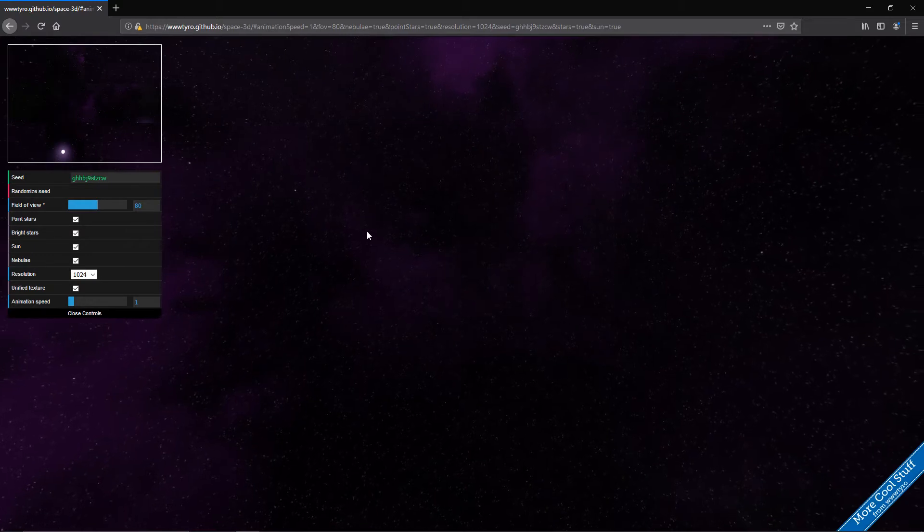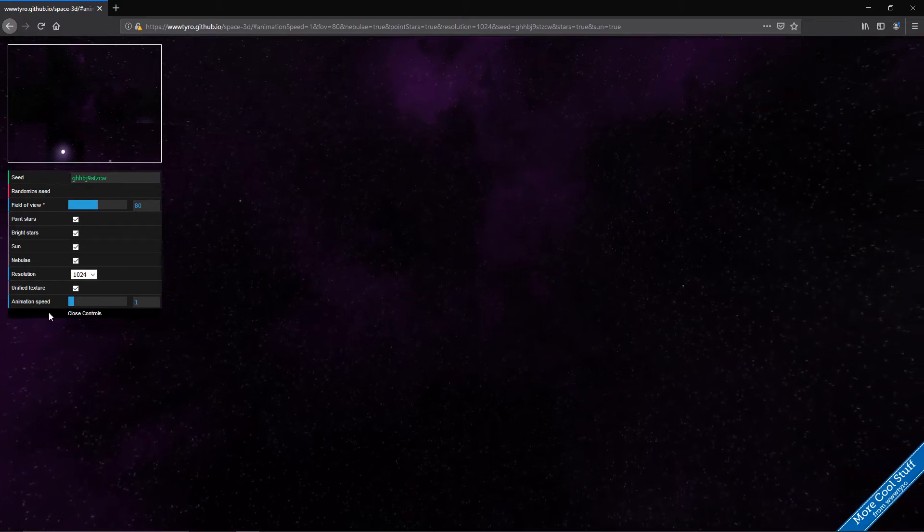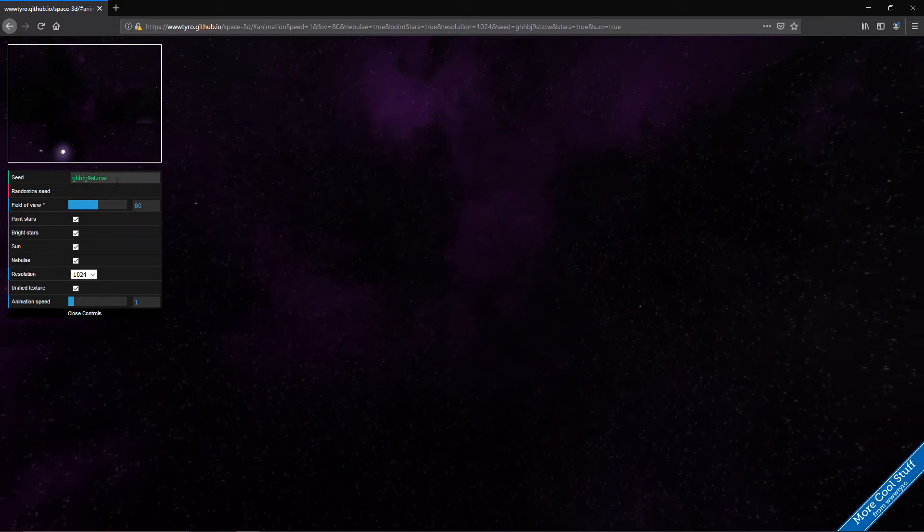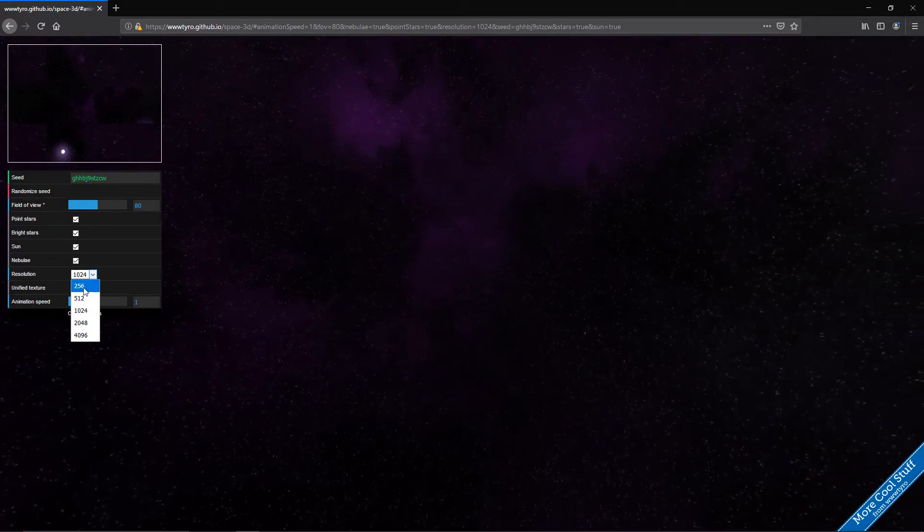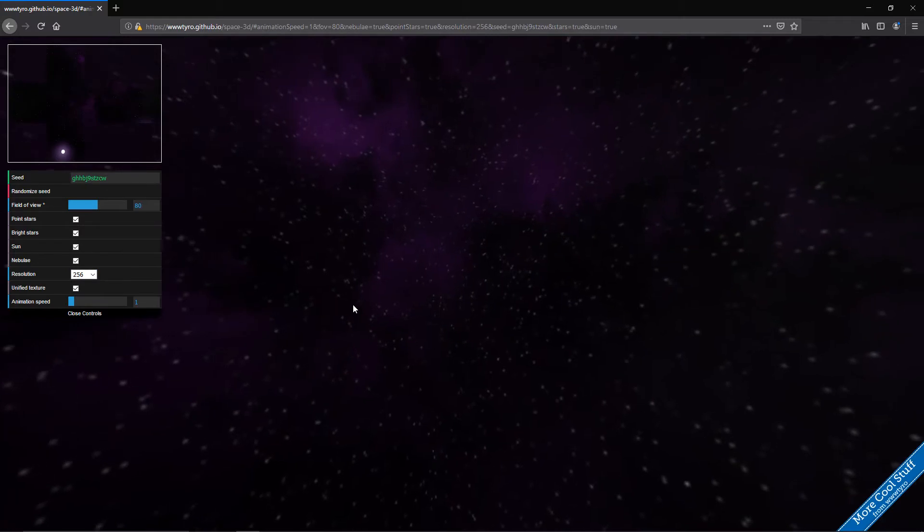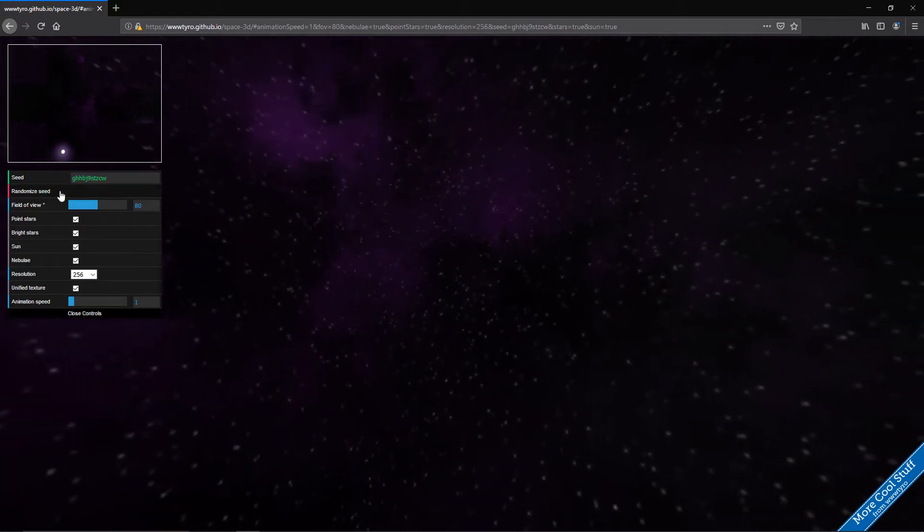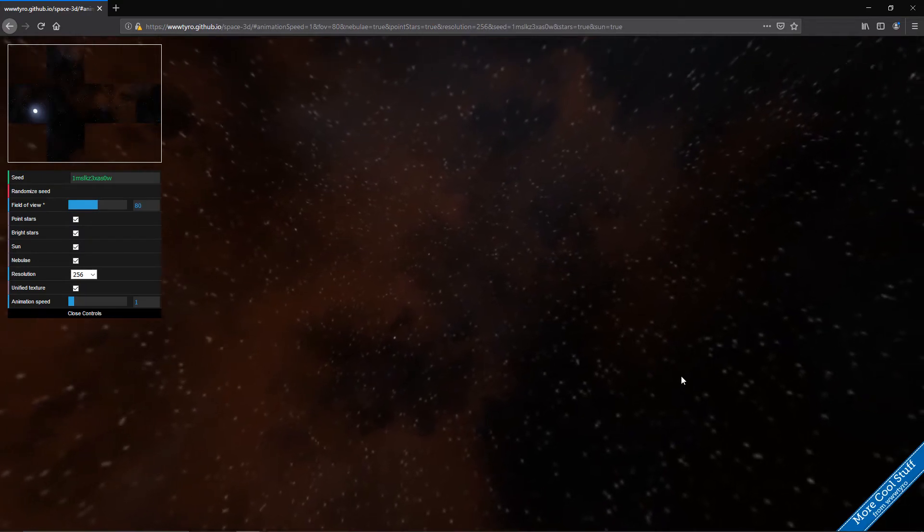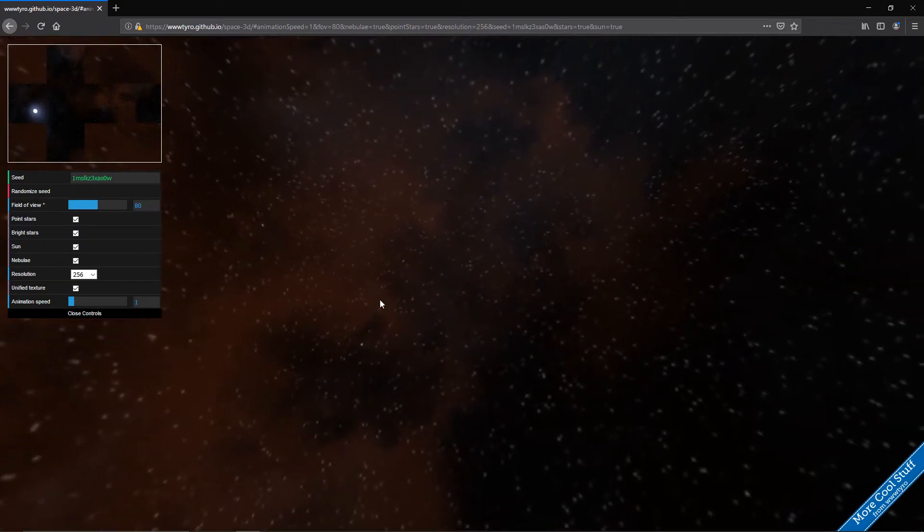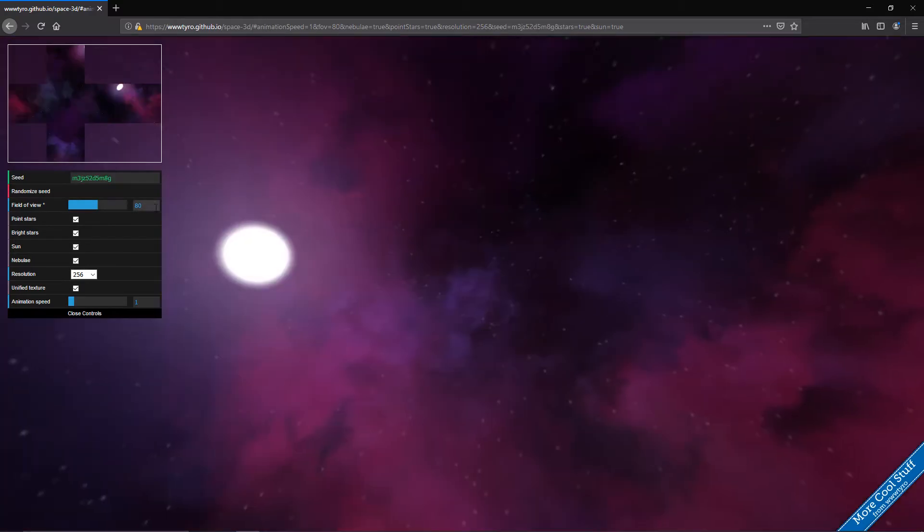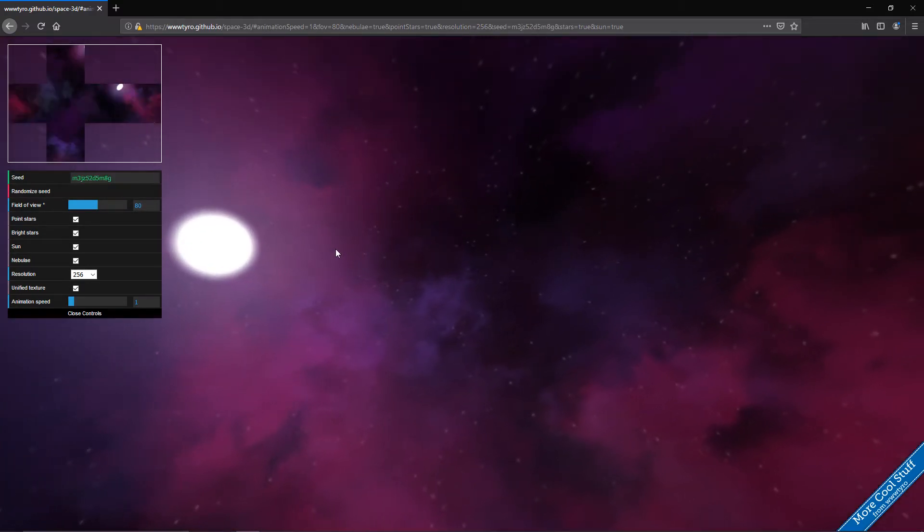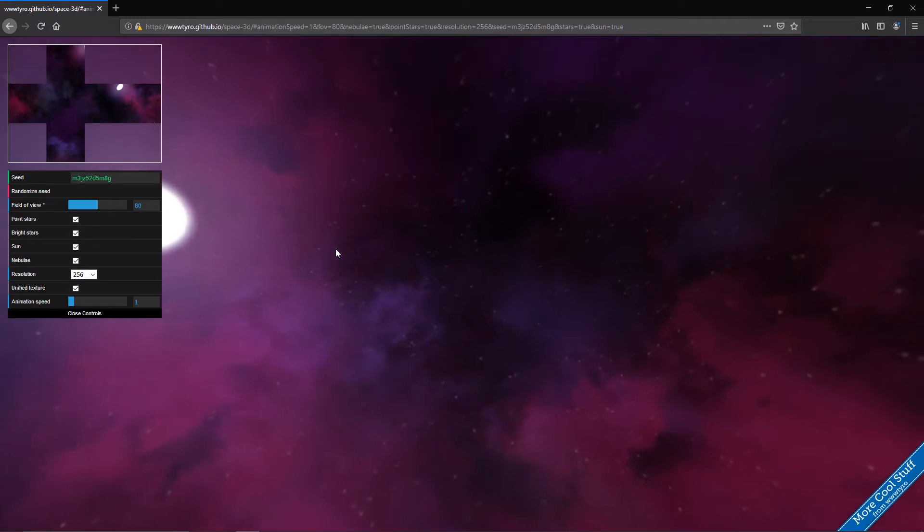That's basically all we need. And here we have a few options. First of all for the seed, first I'm going to reduce the resolution because I wanted to render a little faster. And if we press randomize seed we'll actually get some other stars, some other nebulas and stuff. And we just have to click through these until we find something that fits our needs.